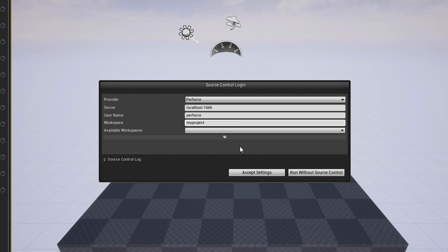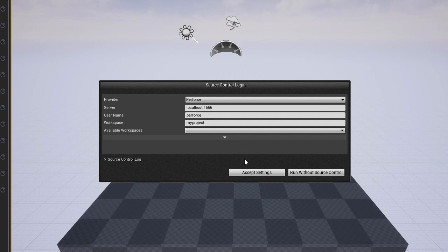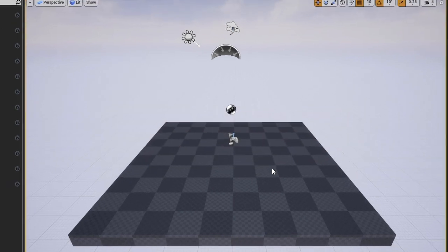If you've completed all the steps in this video so far, all you have to do is drop down the provider menu and choose Perforce. The server and users should already be filled in. Just in case they are not set up, you will choose Perforce as the provider, localhost:1666 as the server, and your username. After confirming or making these choices click Accept Settings.